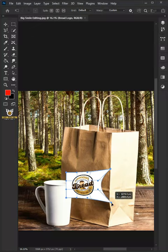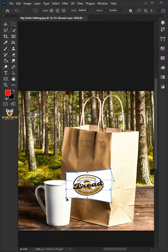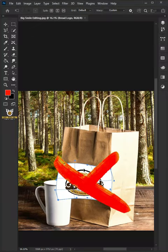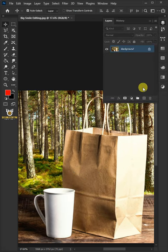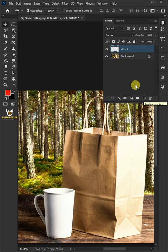Let me show you how to place a logo into a bag and cup in Adobe Photoshop. First make a new layer. Let's name it Paper Logo.